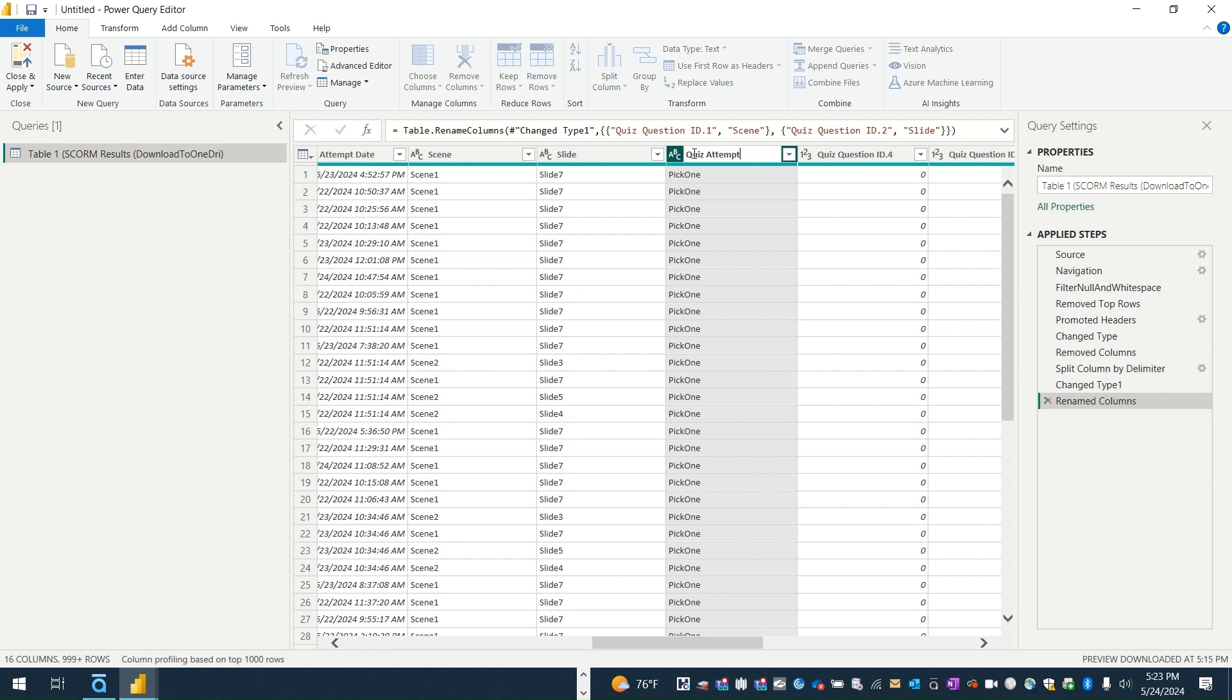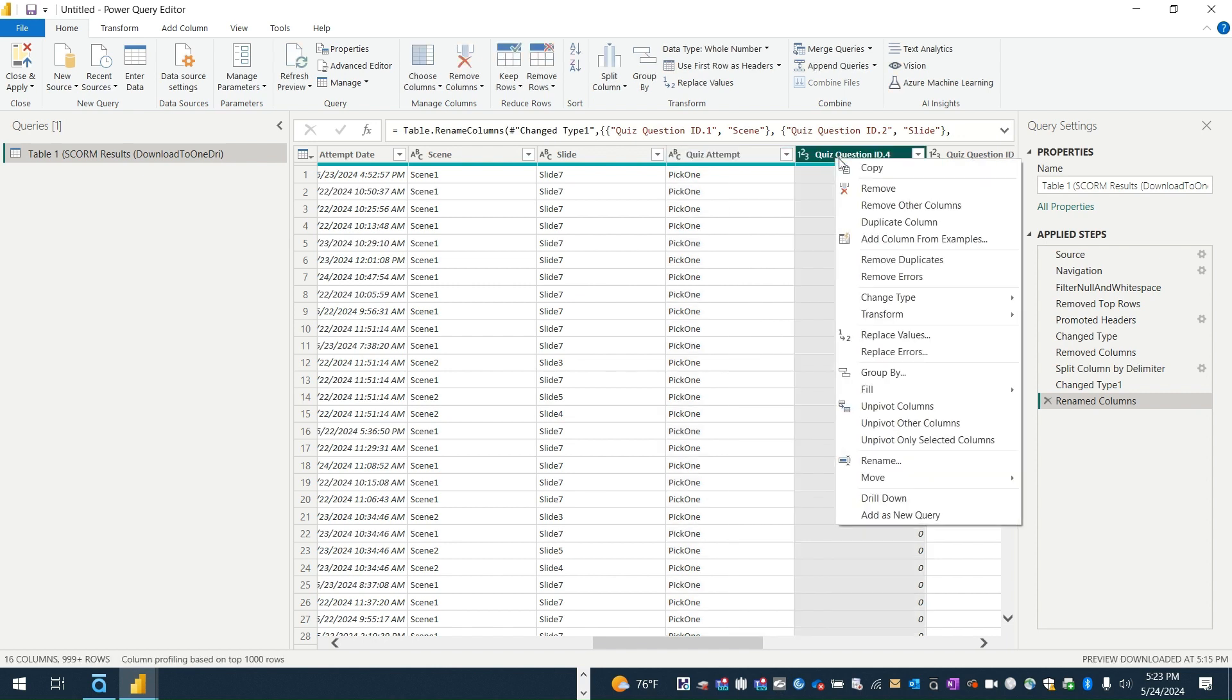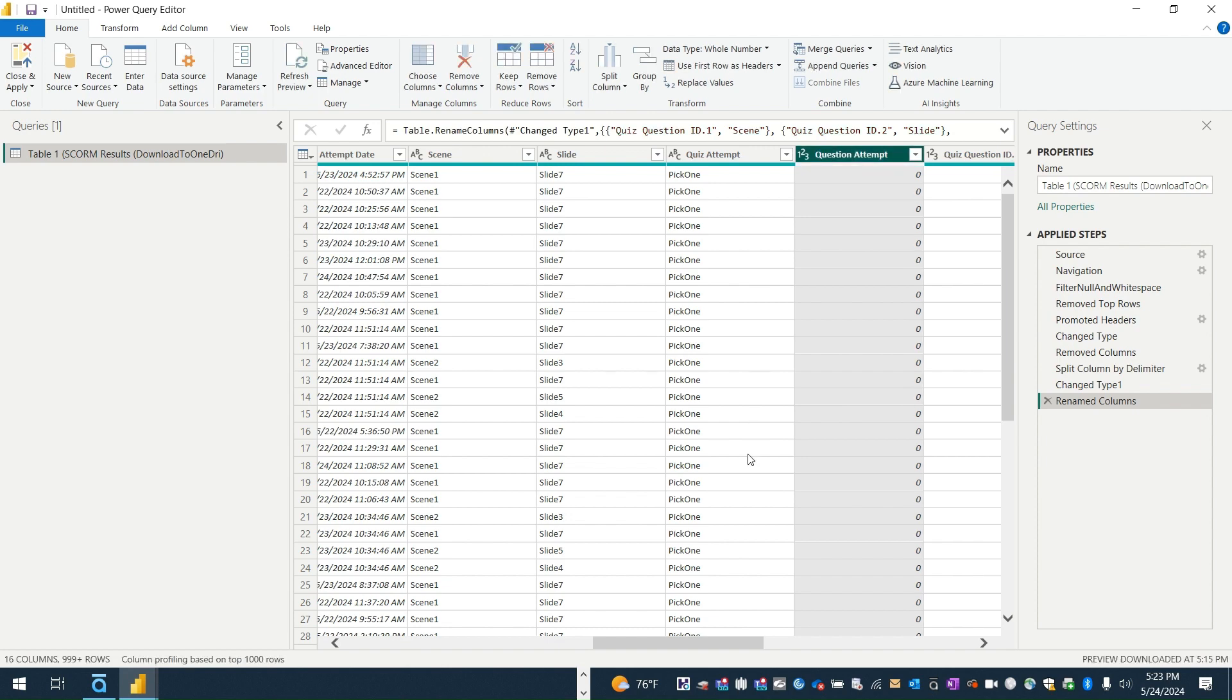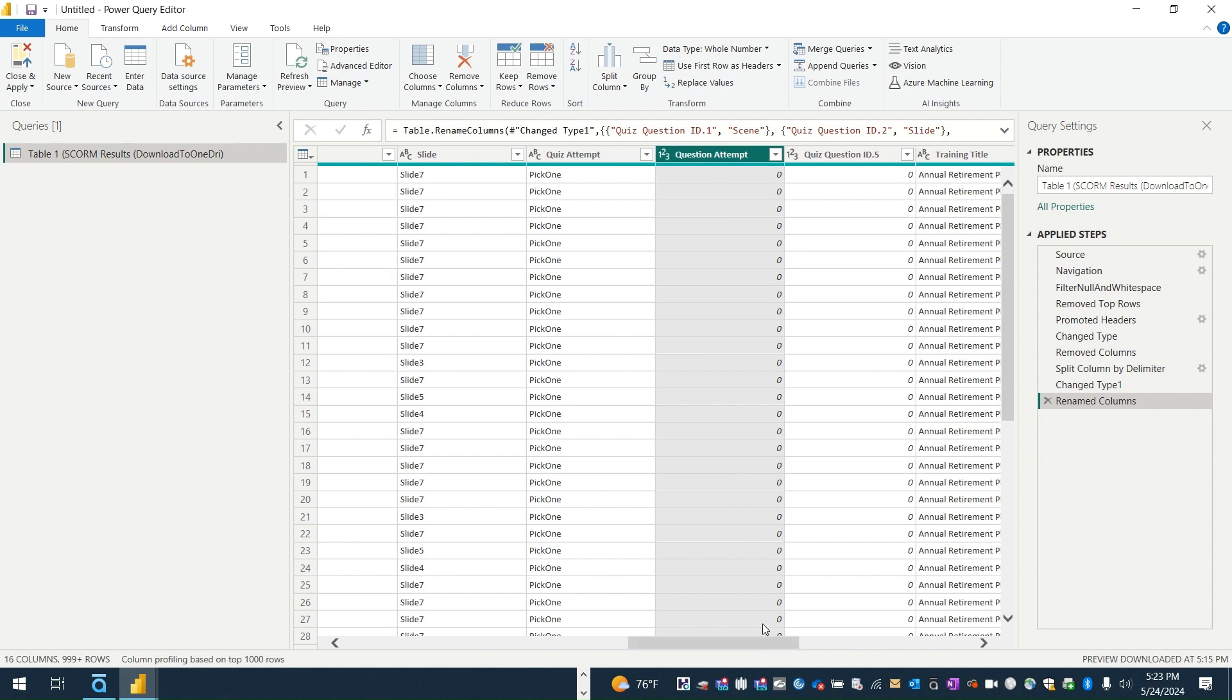When I recorded this I typed the wrong thing. So it says quiz attempt, and I'll fix this in a second. But the reason that I want to break these out is that it makes it easier to filter based on the different items.